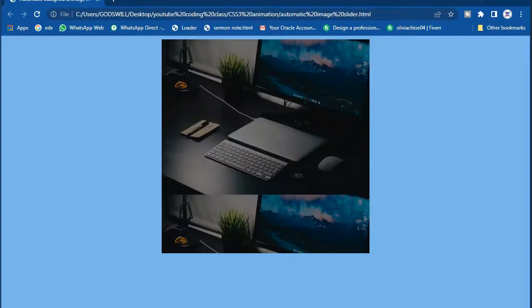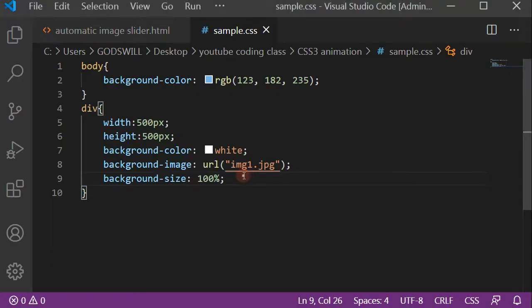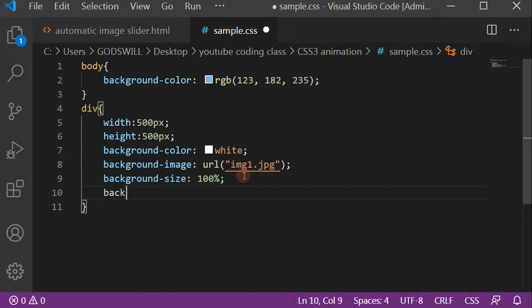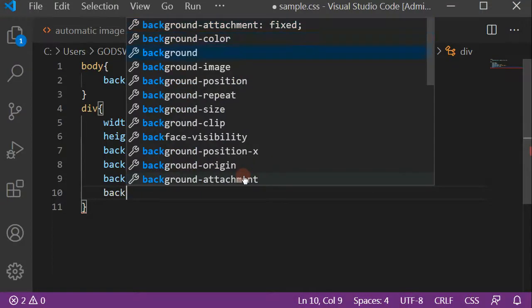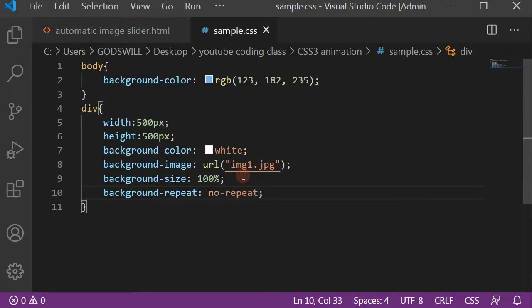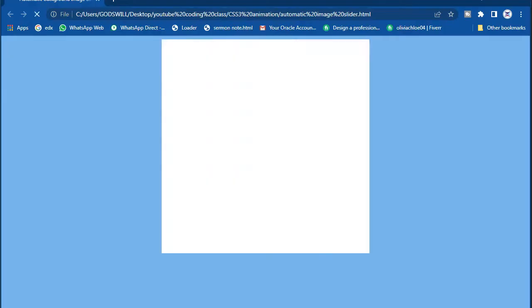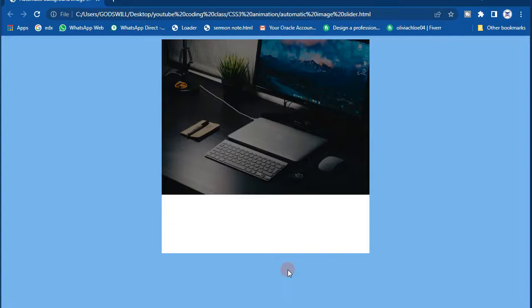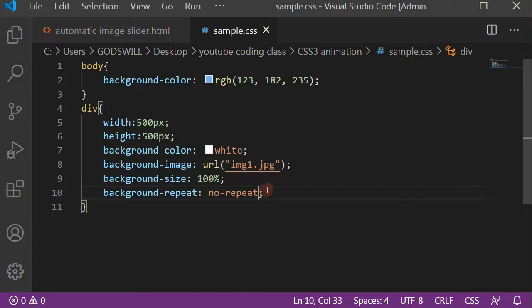You can see the div is now filled 100%, but there's a repetition of the image. To remove that, add the background-repeat property and set it to no-repeat. Now we have just one image displayed, and you can see the div here with some space for other things. Our image is ready.